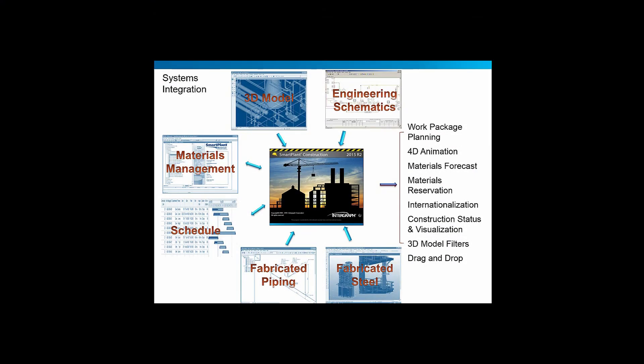Hello and welcome to Smart Plant Construction. The purpose of this particular movie is to emphasize the systems integration aspects of Smart Plant Construction.